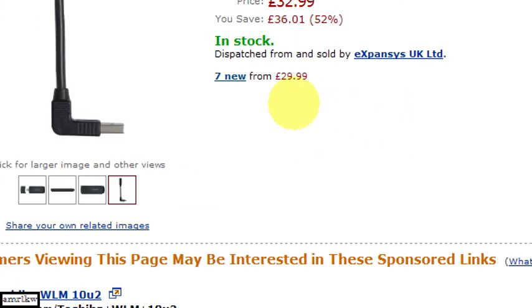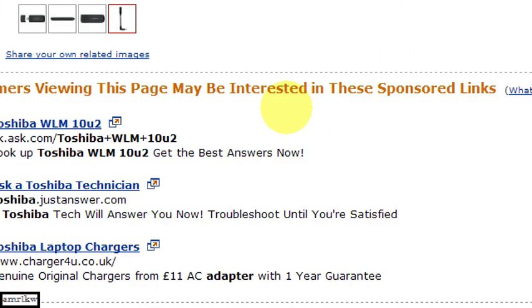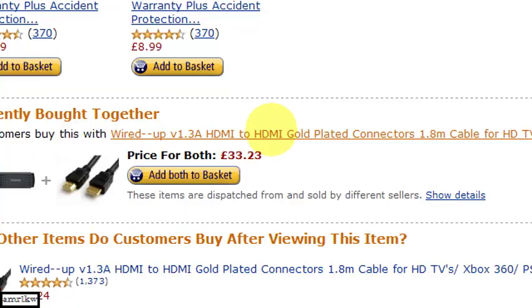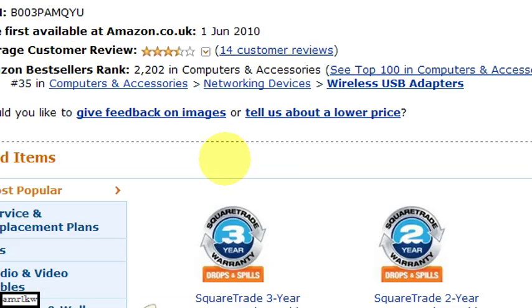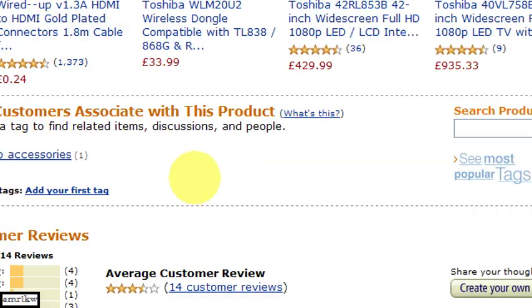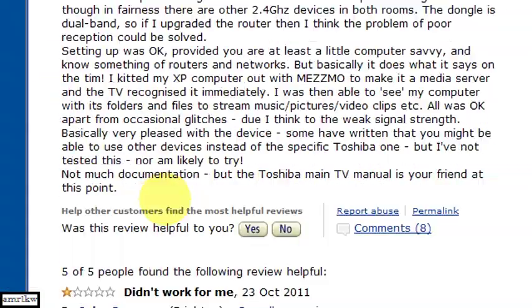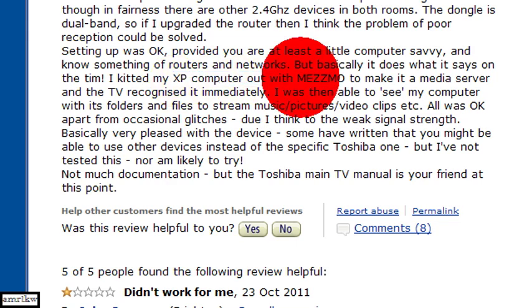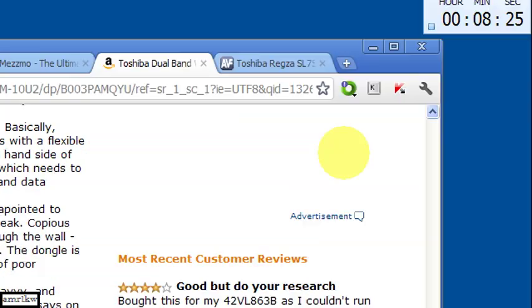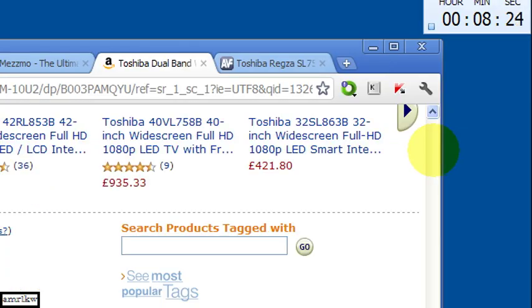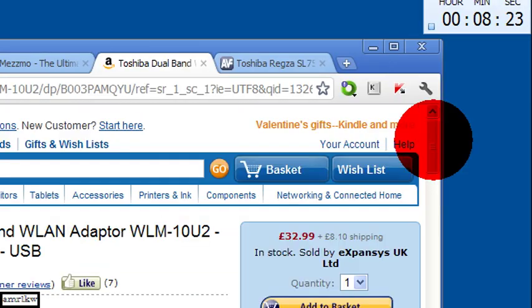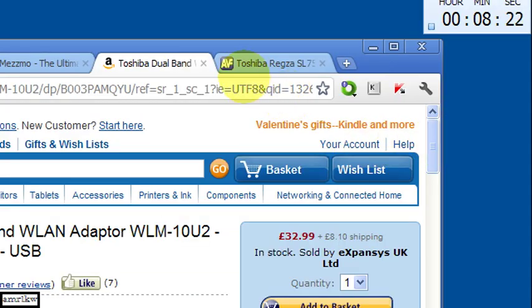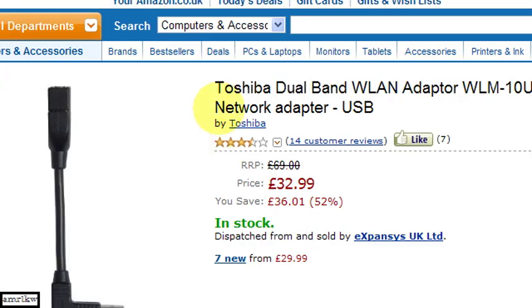Also on the web, this Amazon site, another customer purchased the device for the XP computer and also Mezzmo which I want to talk about now.